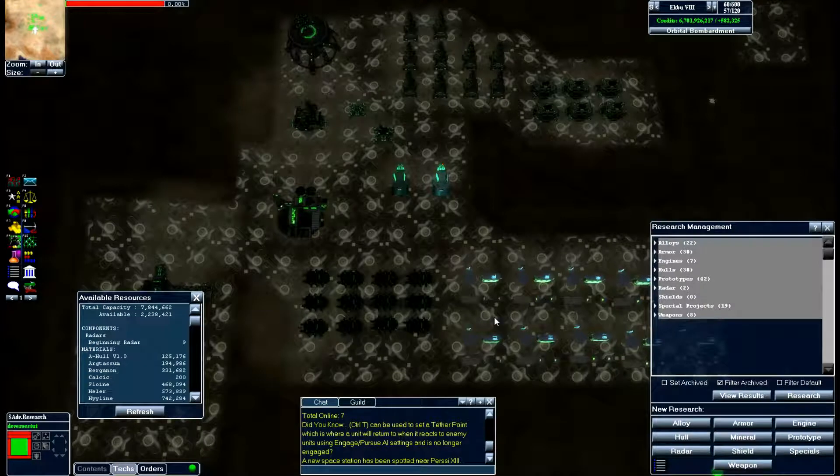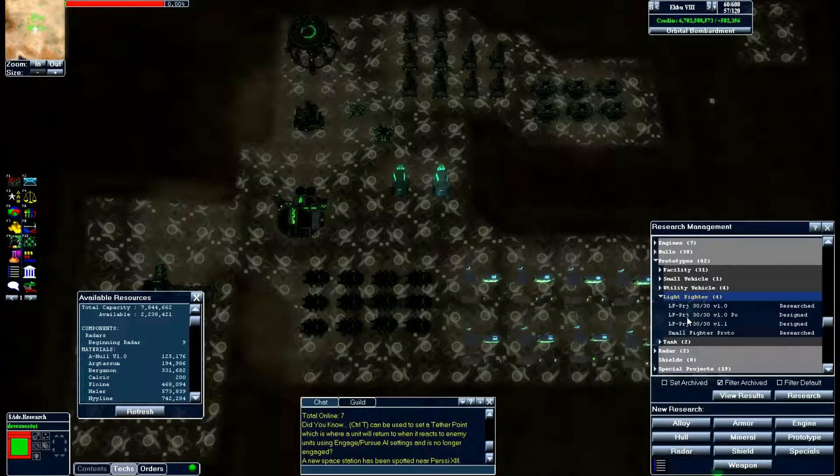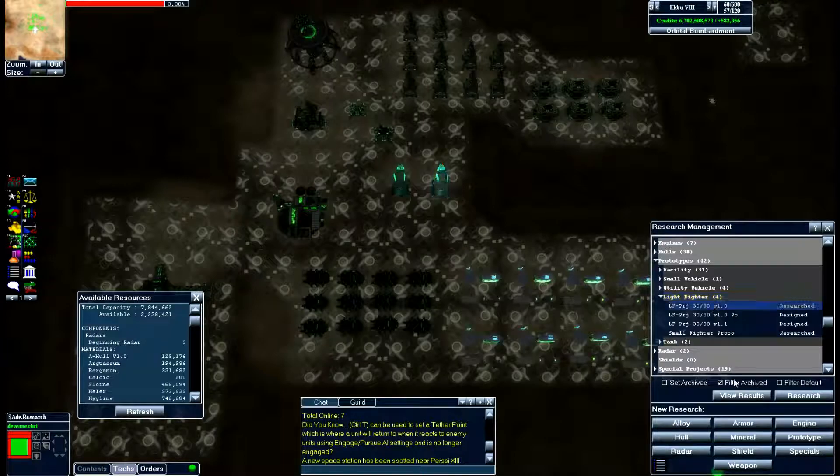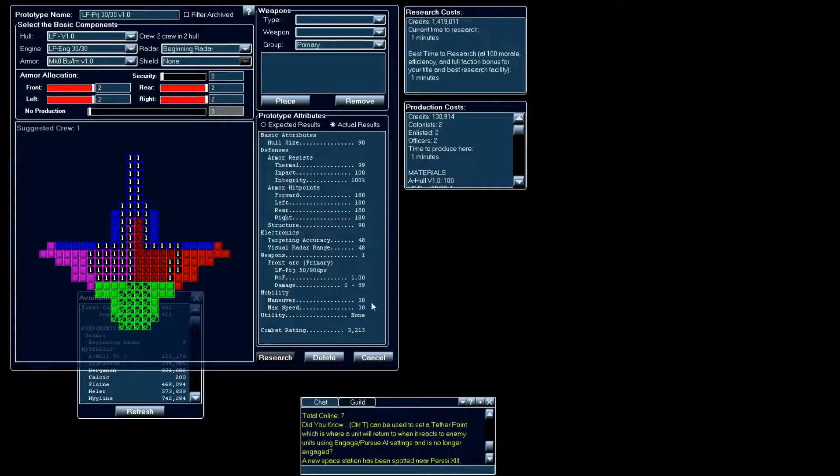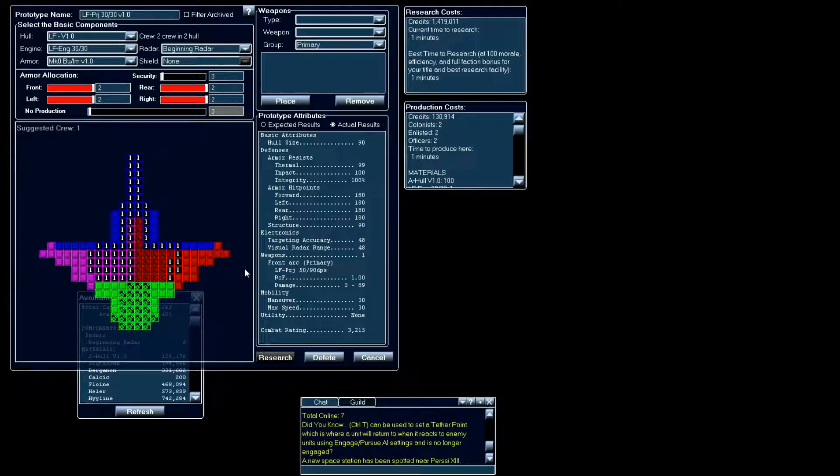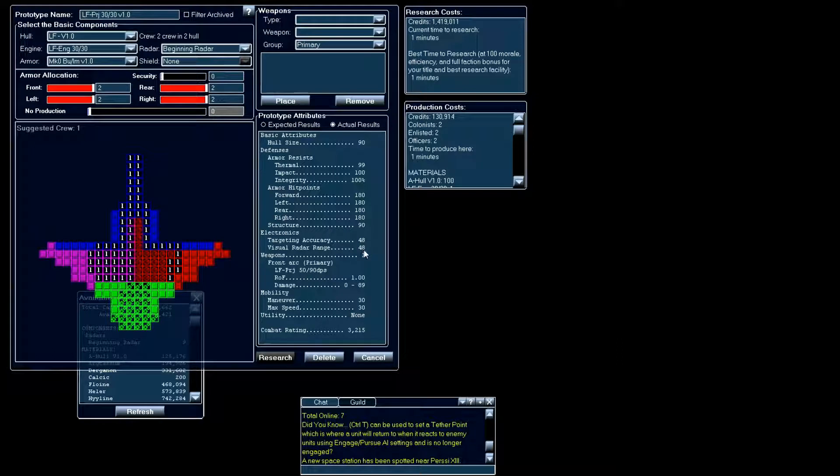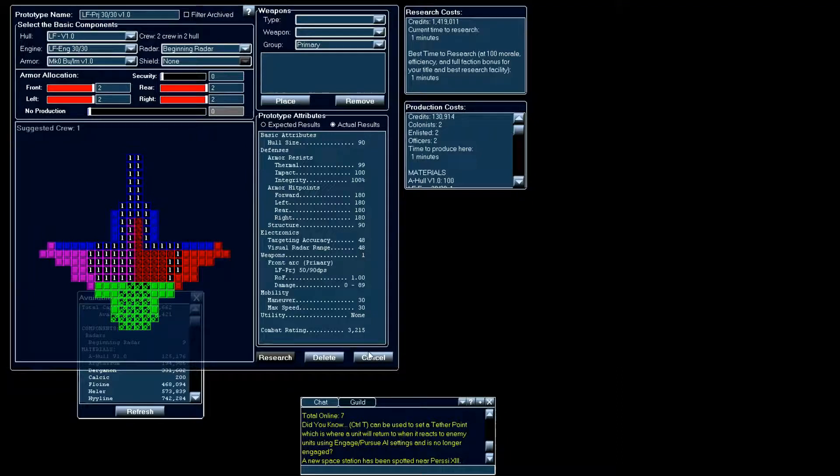First of all, let's go here to our prototypes, and here you can see our light fighters. Now here's the first one that we created a while back. Now when you create a design, here you can take a look at your results, and you can see here that our targeting accuracy and our visual radar range is 48-48, but we know that our beginning radar and our weapon go out to 50, so we are obviously losing some here. Now these weren't perfect alloys, but they were very close, so it's not that bad.